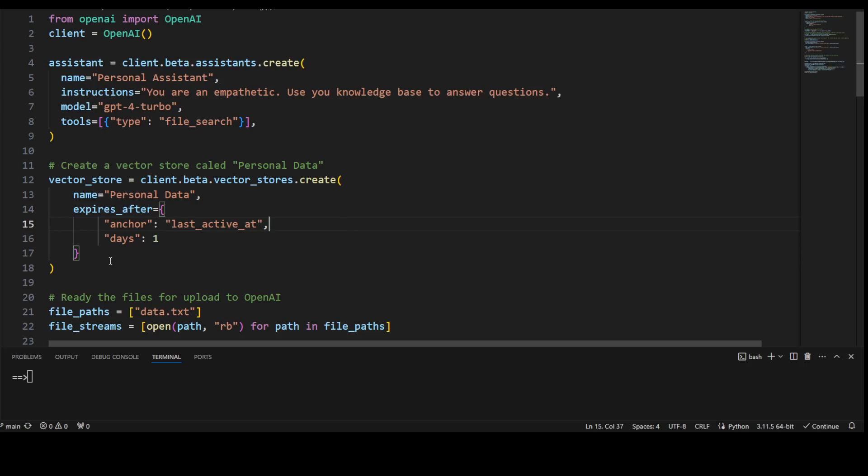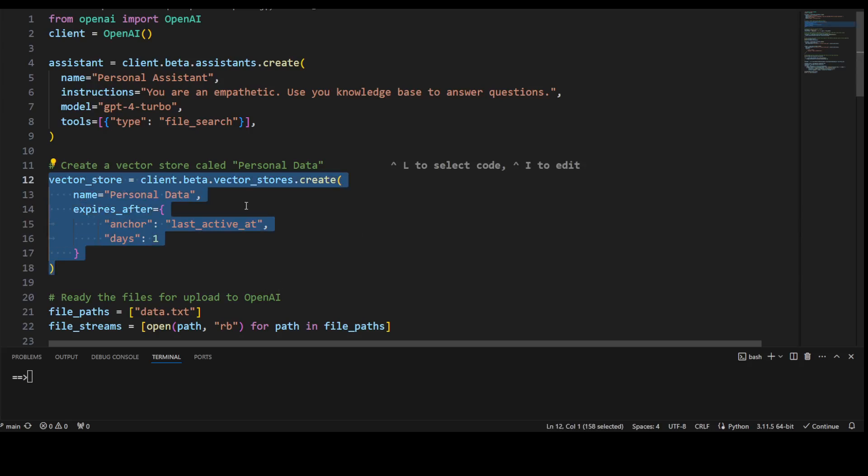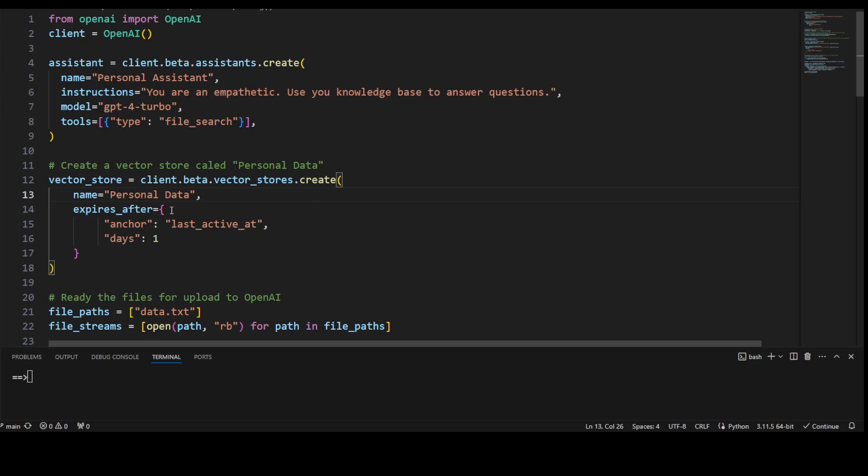As soon as you put your data in, it will chunk it, it will convert it into embedding and it will store it into this vector store. And this is how you define your vector store. I'm just calling my vector store personal data.